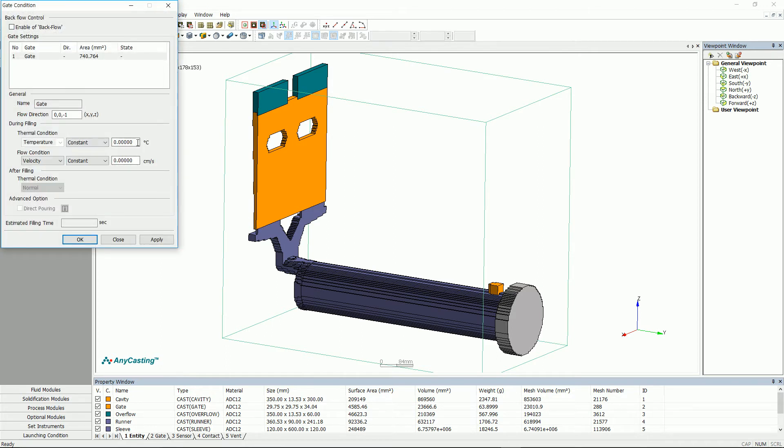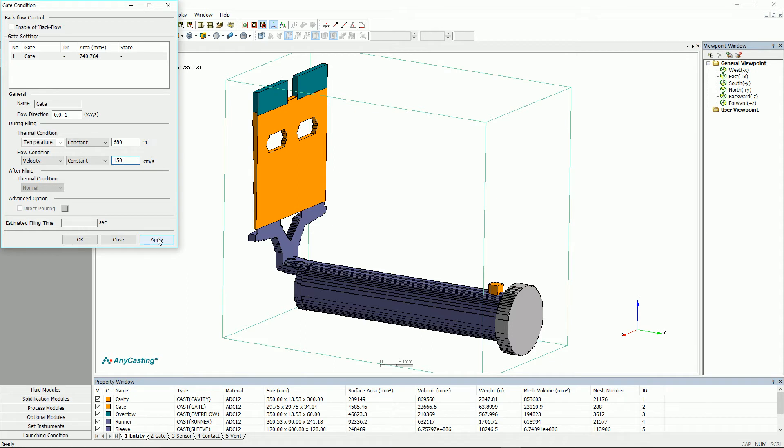Set pouring temperature in gate condition. Input pouring temperature and pouring speed only, since sleeve gate is included in entity. Pouring speed here is not the filling speed into the cavity, but the melt pouring speed of the sleeve based on sleeve gate.